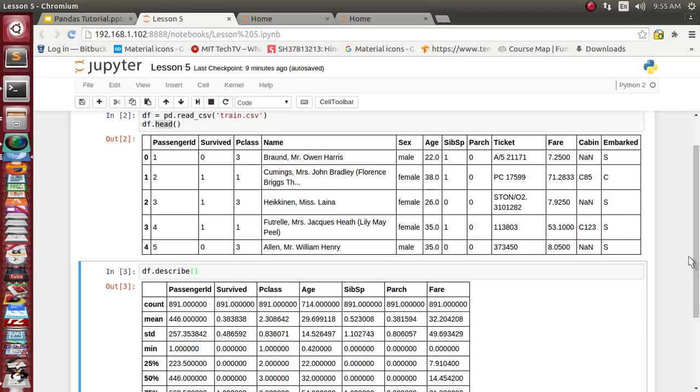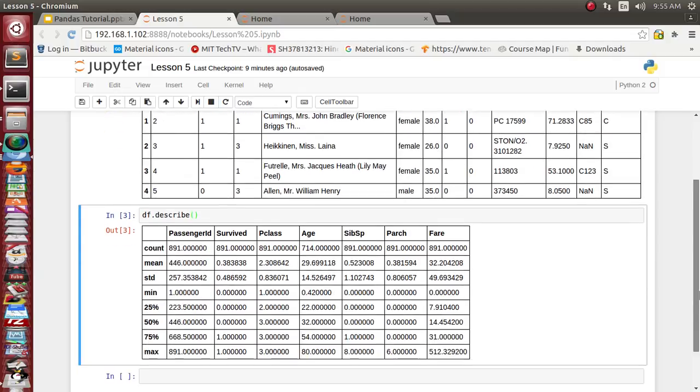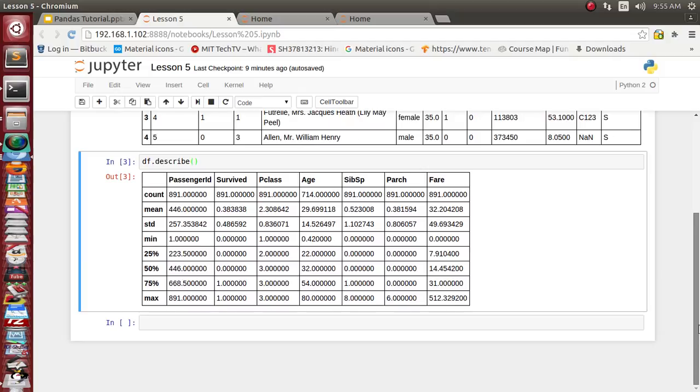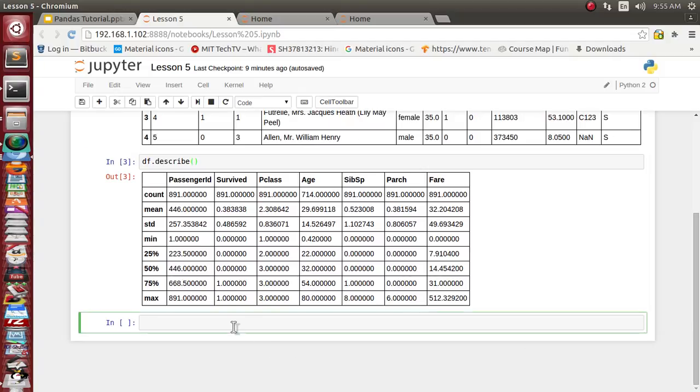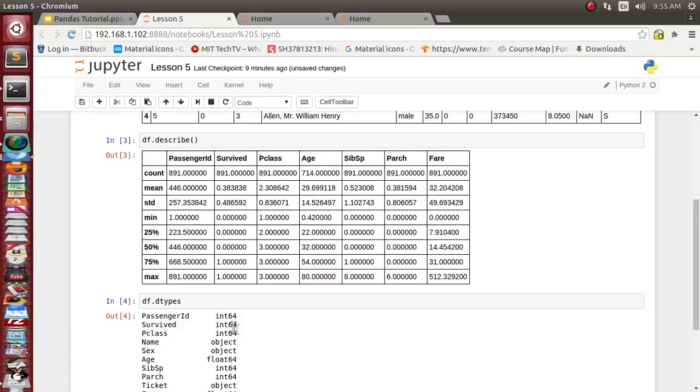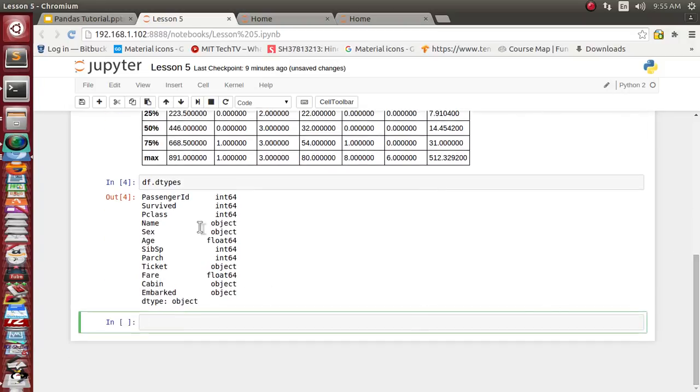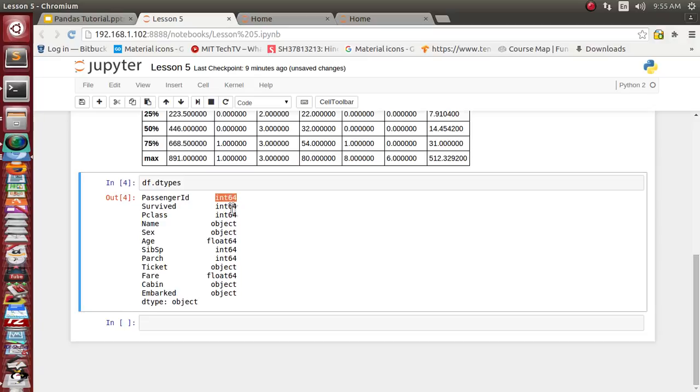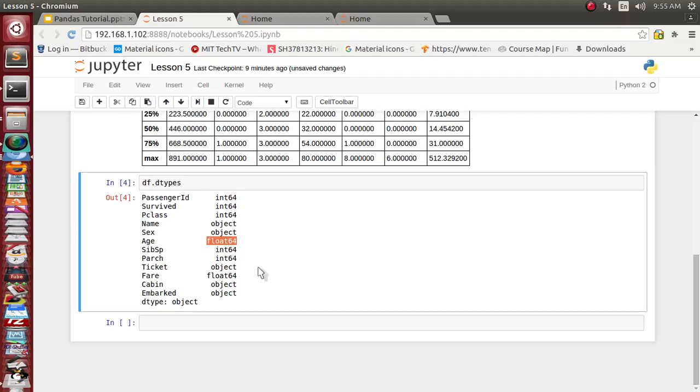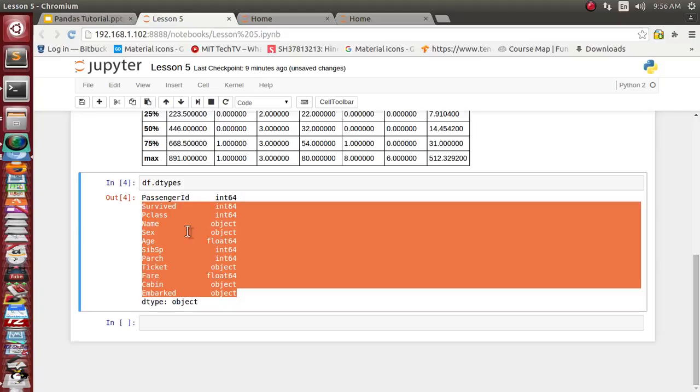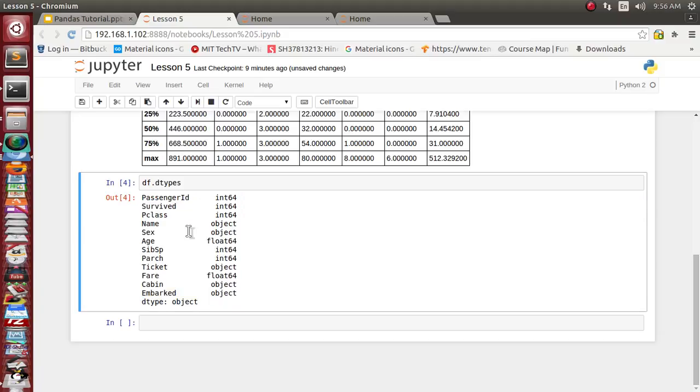Let's try to find what is the data type of individual columns. It has shown us that passenger ID has been stored in integer 64-bit object, survived is integer 64-bit object, sex is an object - object is nothing but the string class inside Python. Age is a 64-bit float value. In this way, individual data's data type we can see.